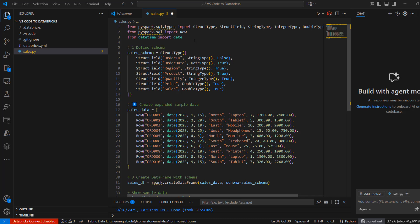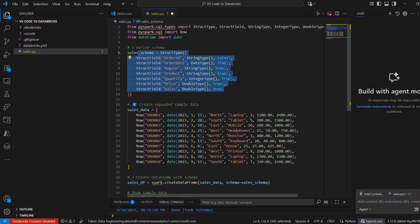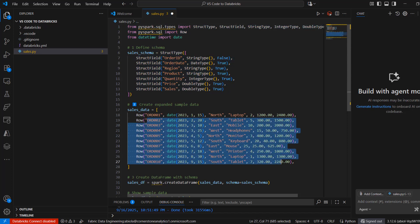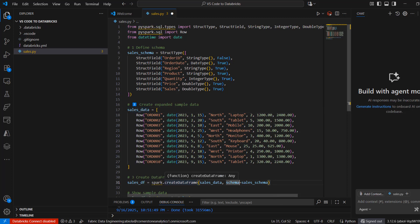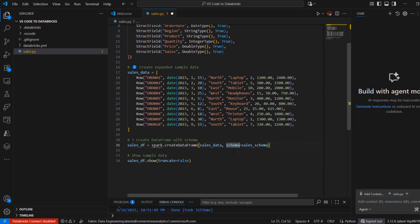In this code, we're importing all the necessary modules, then creating a schema. We have sample sales data with 10 records, and then we're creating a Spark DataFrame stored inside the sales_df variable. I can see the sales data that was passed in along with the schema passed into spark.createDataFrame. We'll also be printing the contents of the DataFrame using sales_df.show so that we can see the output.